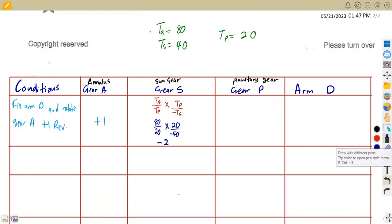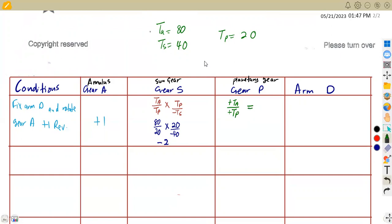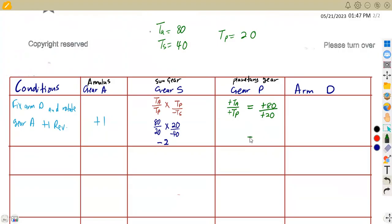For gear P, the planetary gear, we use the formula positive TA over positive TP. So that's plus 80 over plus 20, which gives us plus four. We obtain positive four for the planetary column. And since arm D is fixed, there is no movement — arm D remains at zero.